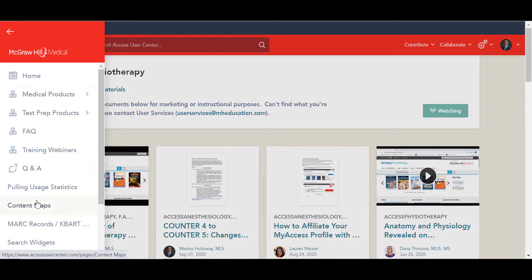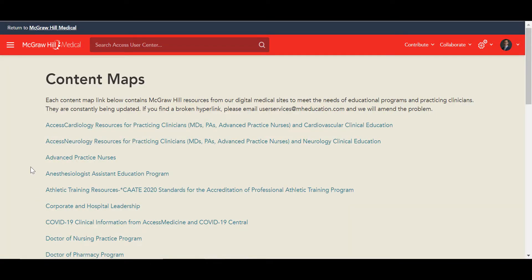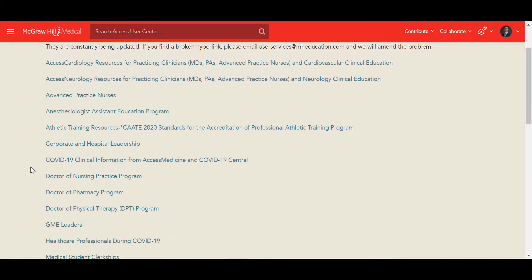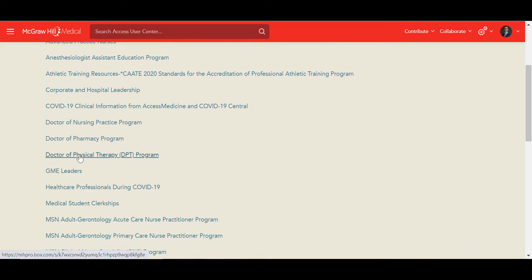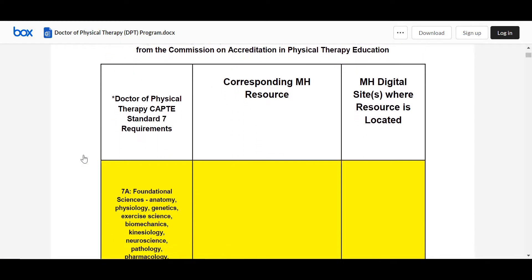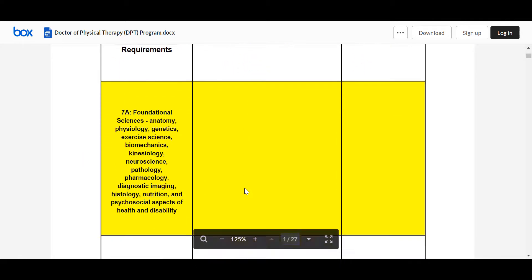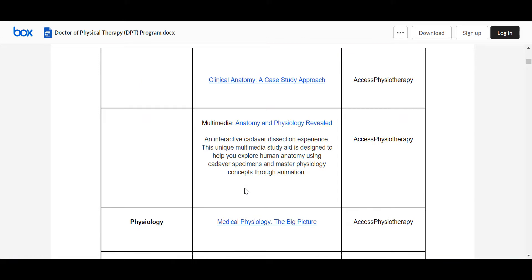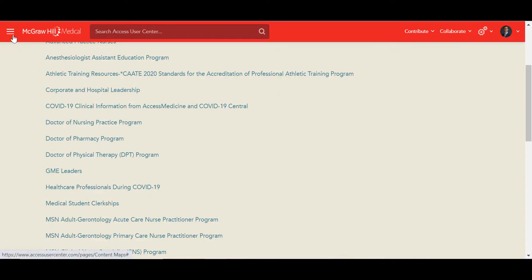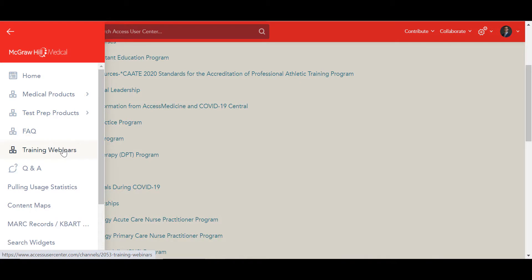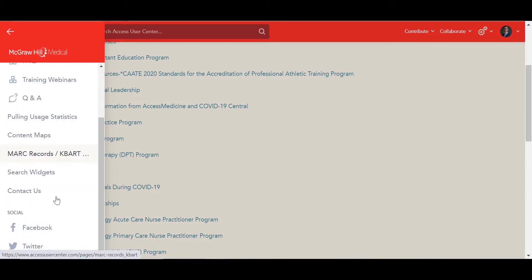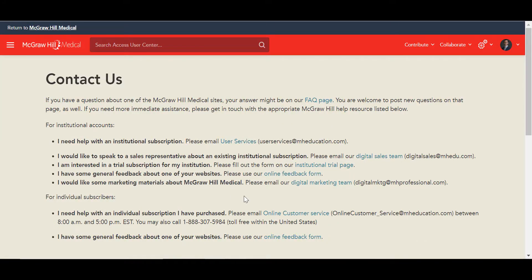Please also take a look at our content maps. These content maps have been developed by our subject matter experts and are mapped to all of the different programmatic and accrediting standards for different fields, including our Doctor of Physical Therapy program content map as well as a Physical Therapy Assistant content map. You can view or download this document that maps all of the different standard requirements and the corresponding McGraw-Hill resources, and where those resources are located in the McGraw-Hill sites, making it easy for instructors to integrate our sites and collections into their courses and program curricula. Also please feel free to sign up for any of our future or past training webinars — you can view our archived webinars. Under the Contact Us page, you can see our contact information should you have any questions.